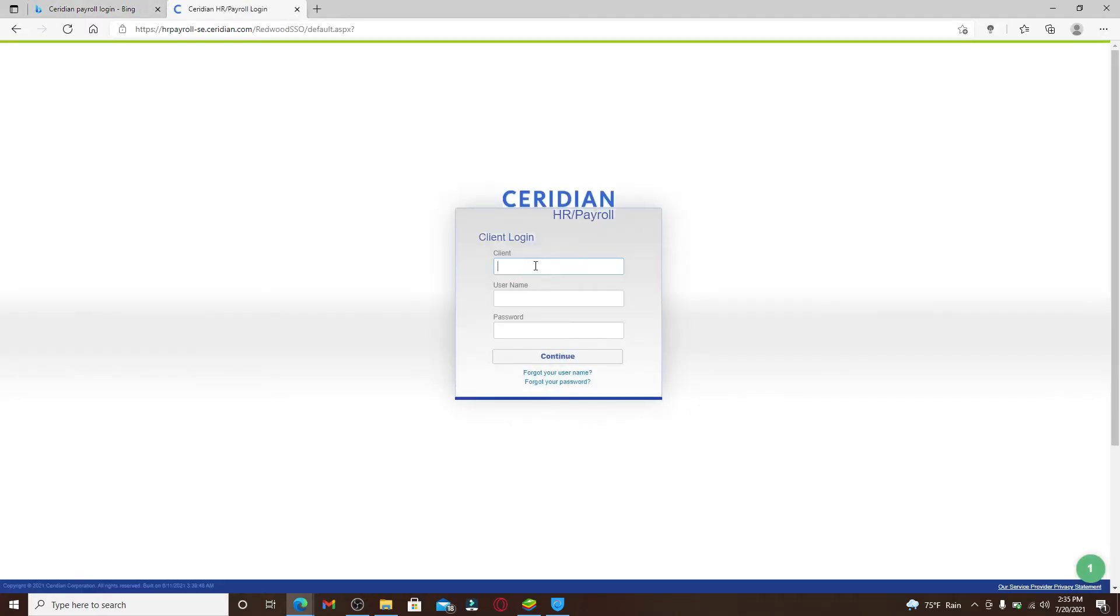Soon after you do that, you'll end up in the client login portal. Go ahead and type in your client ID in the first text box, and then type in username on the next field. After that, head over to the next field where it says password and type in the password for your account.